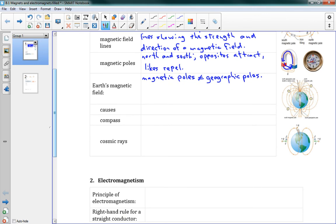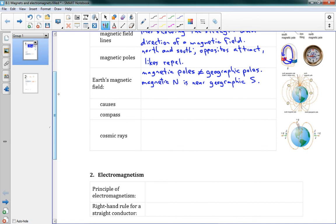The magnetic north is actually near the geographic south — so it's completely flipped. Our geographic south pole is the magnetic north, and the geographic north pole is the magnetic south. I say 'near' because they're not exactly the same location, and the poles move around 60 kilometers per year. So wherever the magnetic north pole is right now, in a year it'll be 60 kilometers from there.